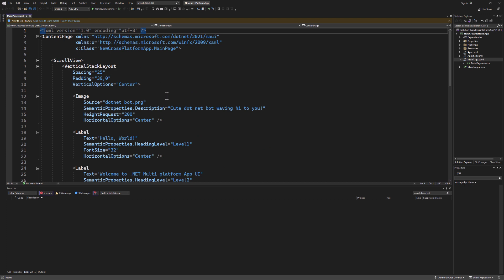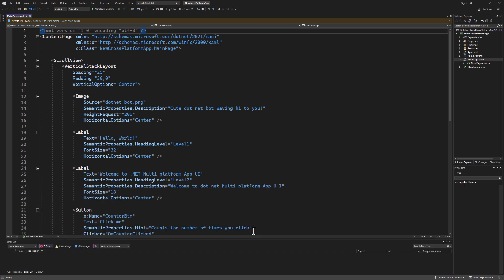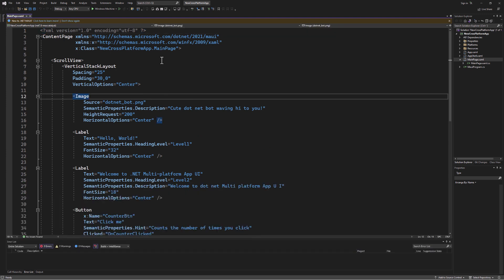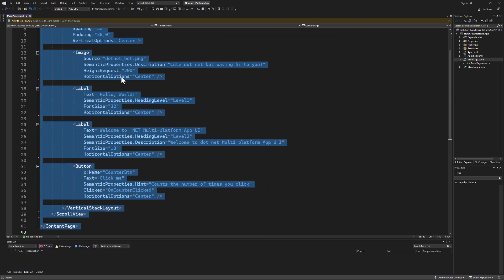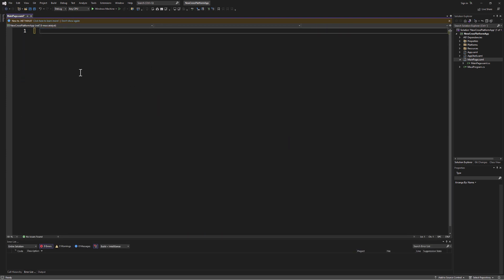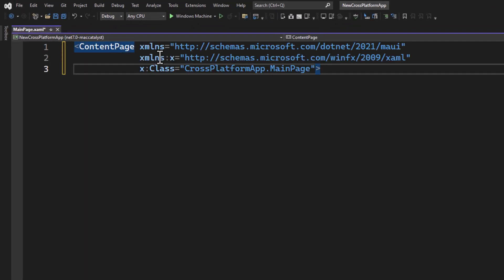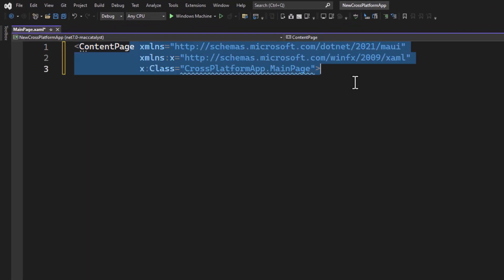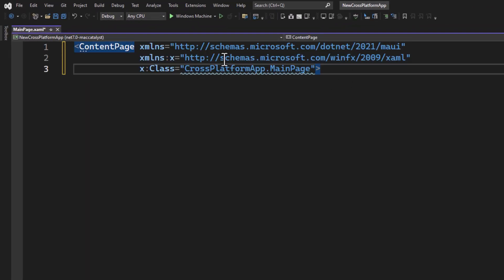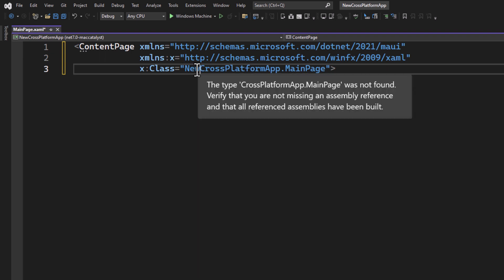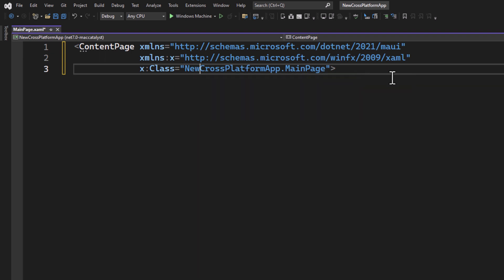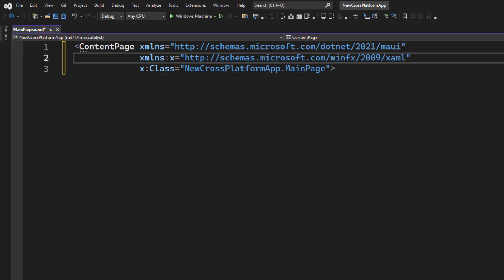Open MainPage.xaml. This is where we'll design our app's interface. In this file we should simply be able to delete anything currently in there. Now we start our app.